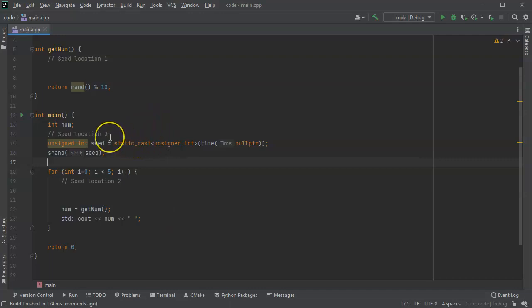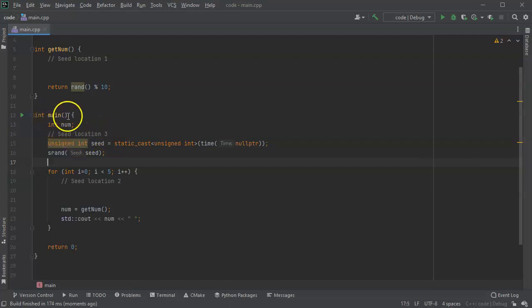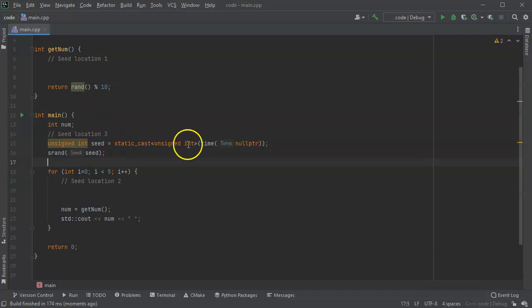So if you're looking for a good place to seed your random number generator, you should probably put it right there in the beginning of main, before you call any functions or anything else. That way it's seeded up front and you don't have to worry about seeding it more than once. Just seed it one time.